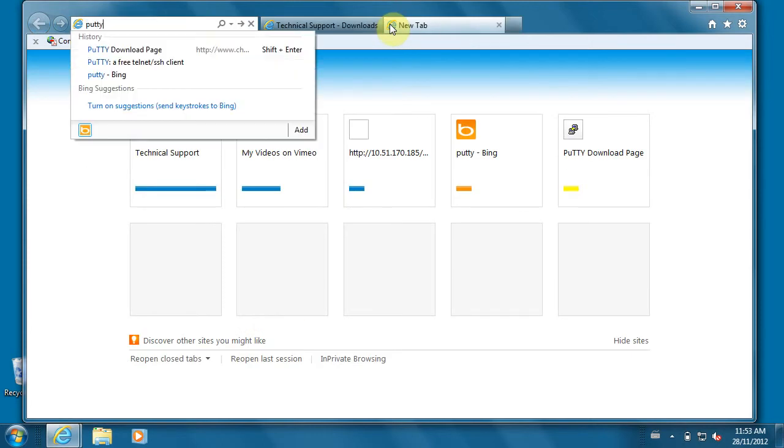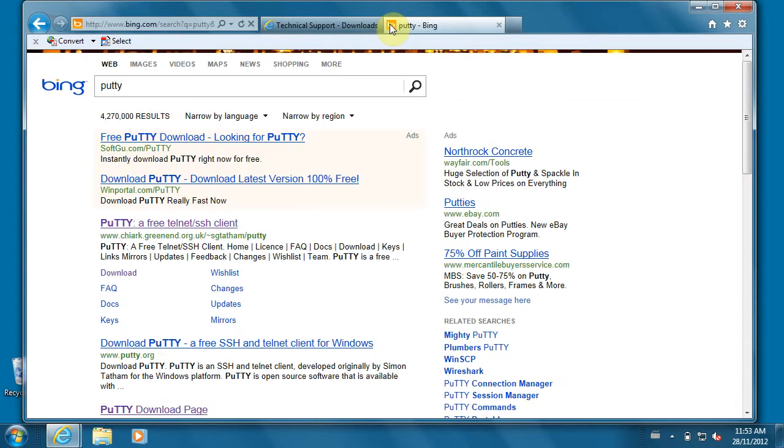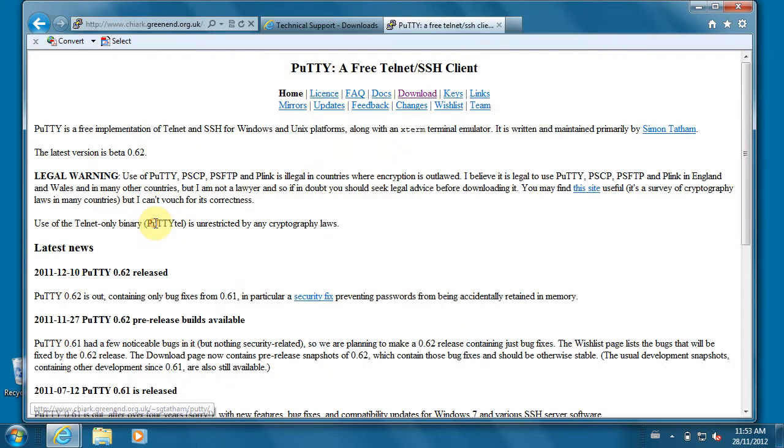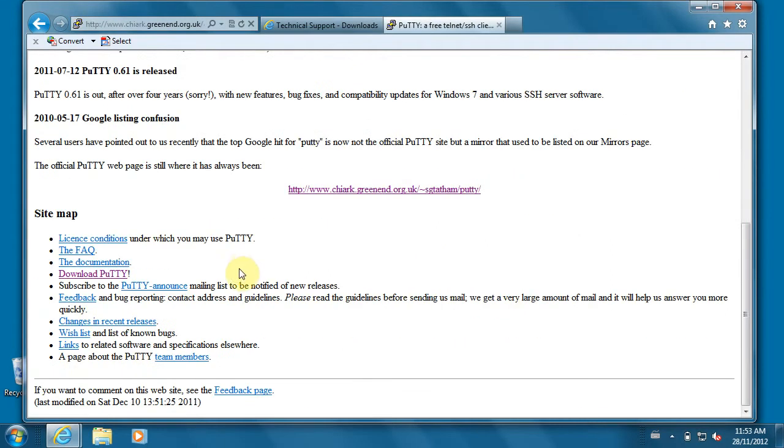It's an SSH or Secure Shell software client. Using SSH, you can provision some of the settings on the recorder. It's a good idea, if it's the first time you're working on our products, to download PuTTY.